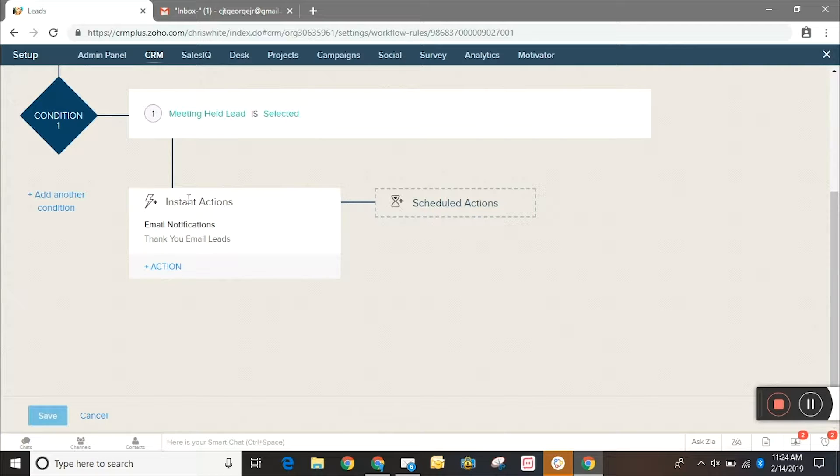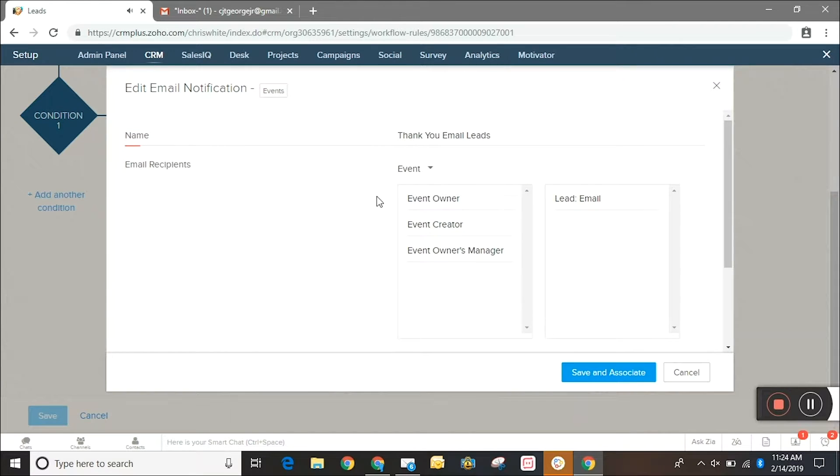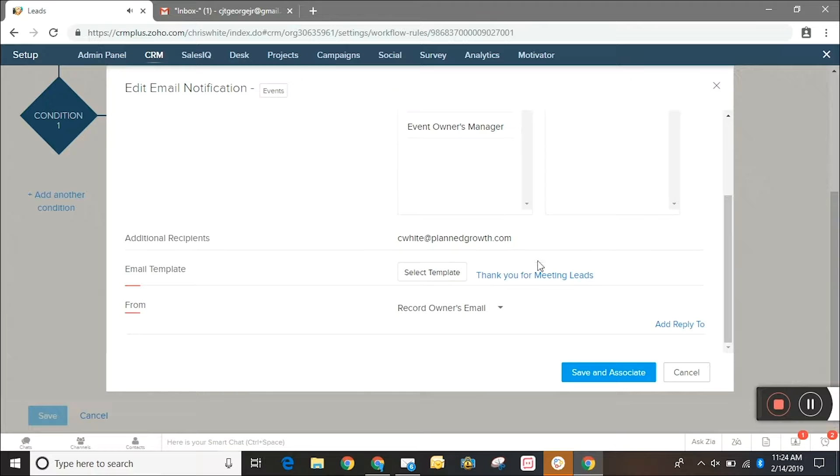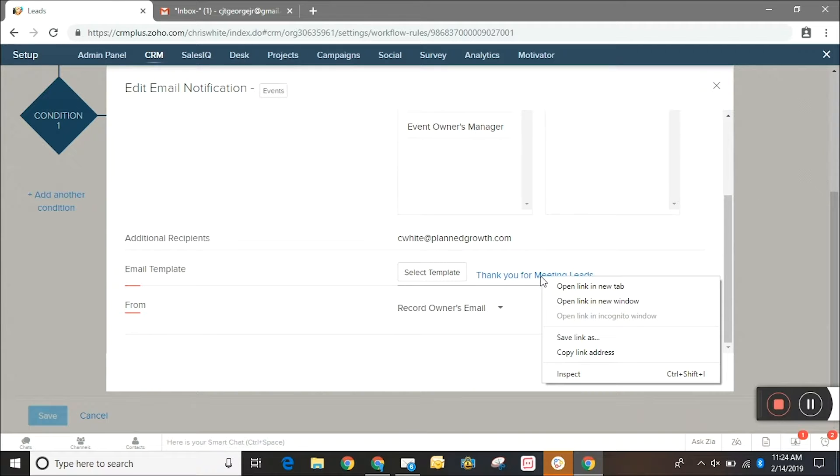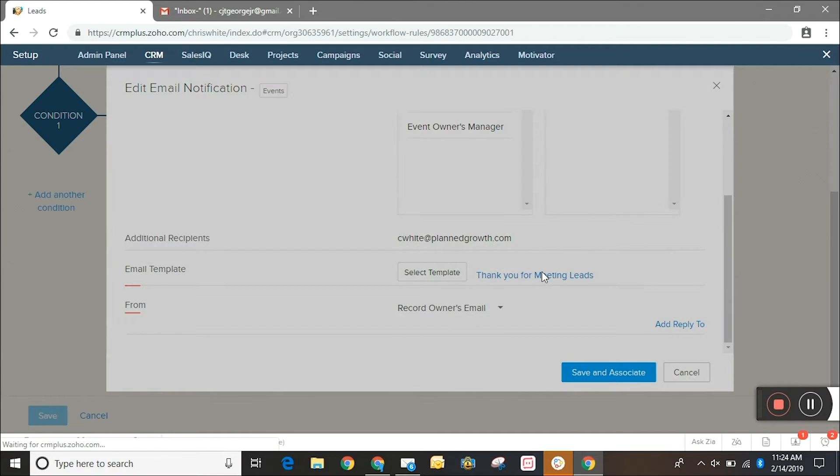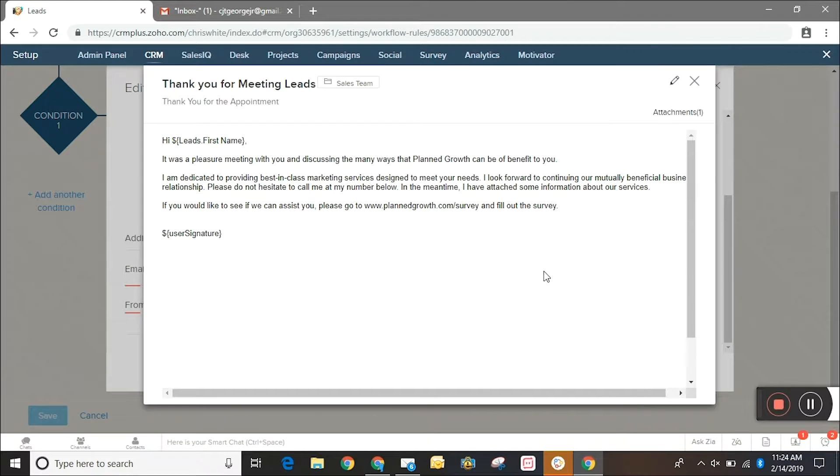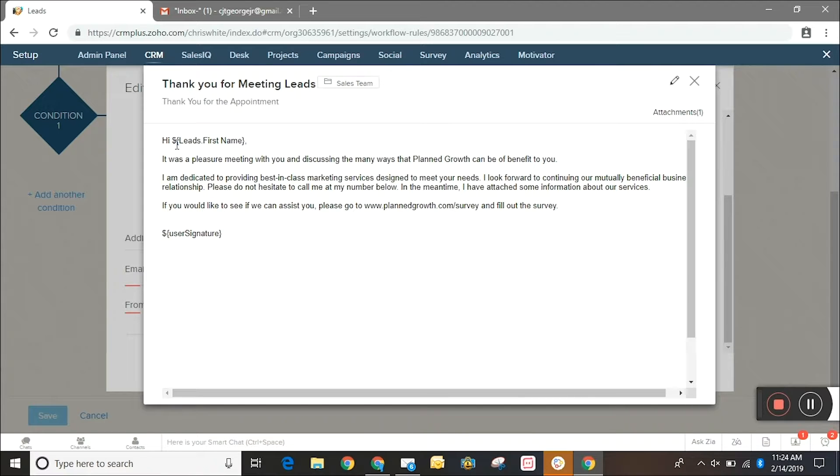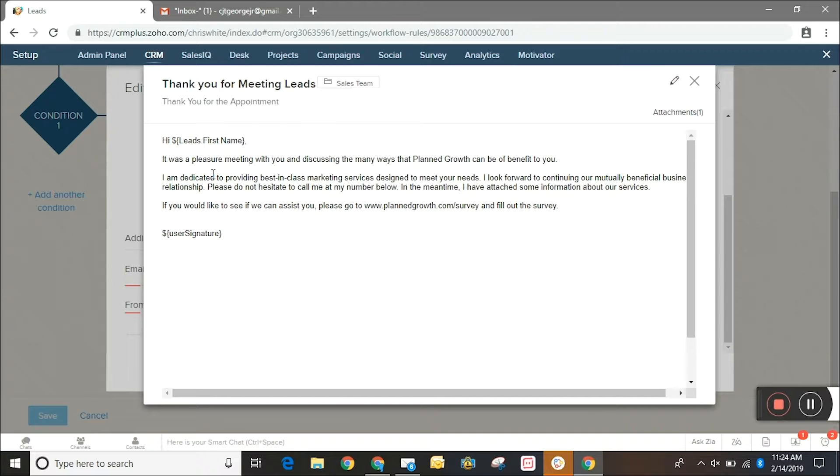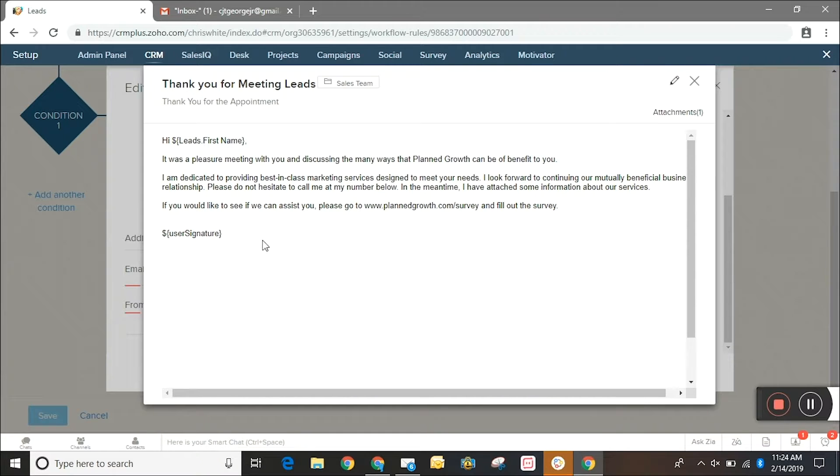So once that field is checked, an email notification is going to be sent off and we use this template which I'll show you a preview of. So our template says hi and then we use the mail merge field of lead first name, so it's still personalized for that recipient. Obviously the text of the body is completely customizable and then you're going to want to remember to put your user signature at the bottom of the email template.